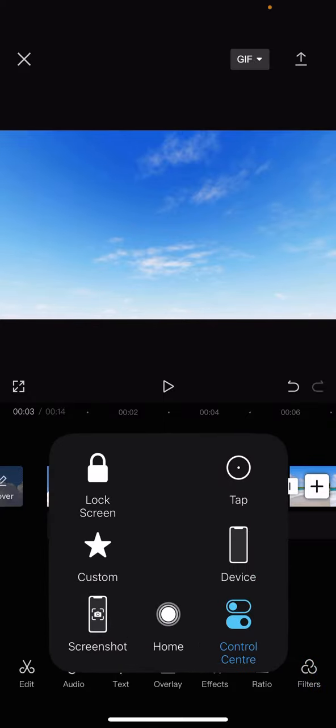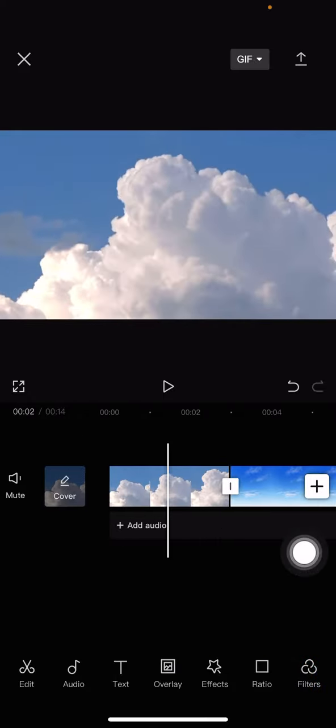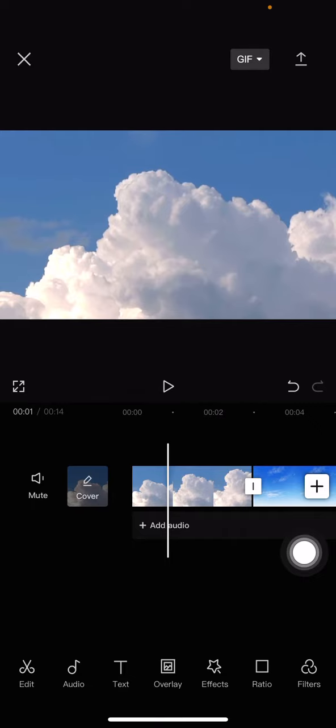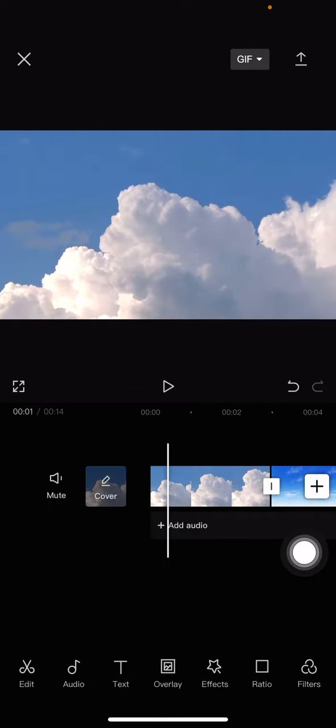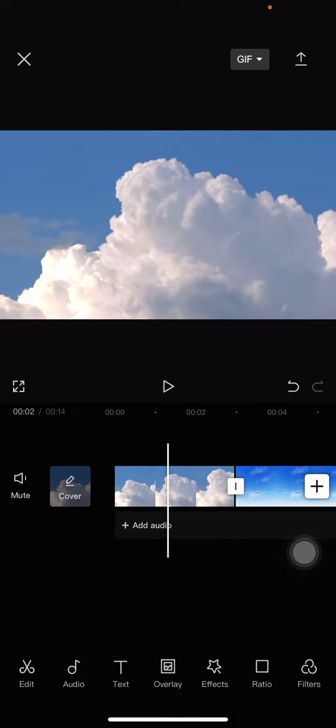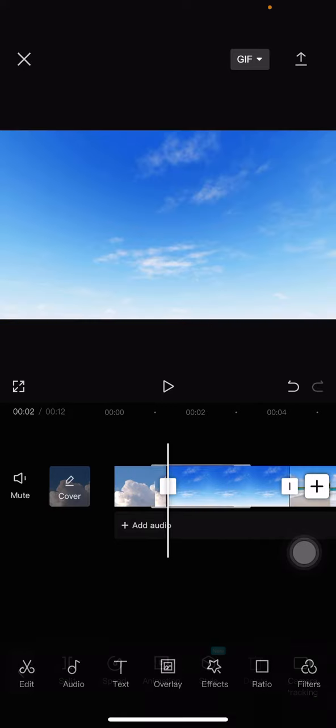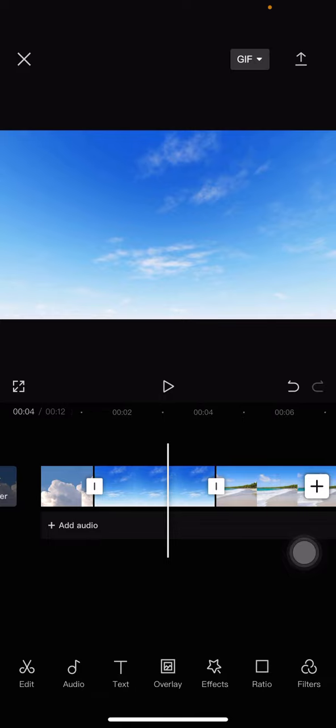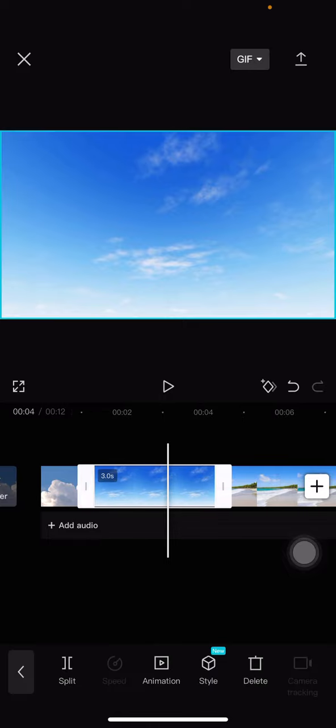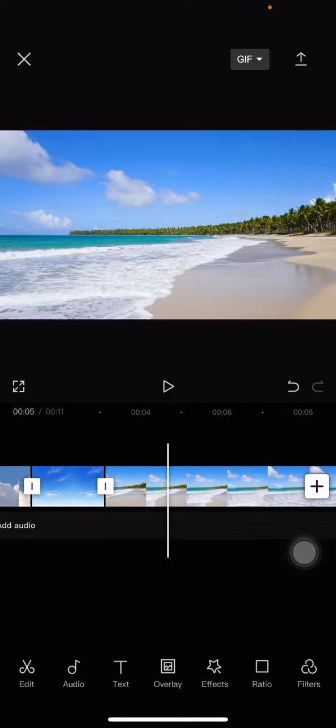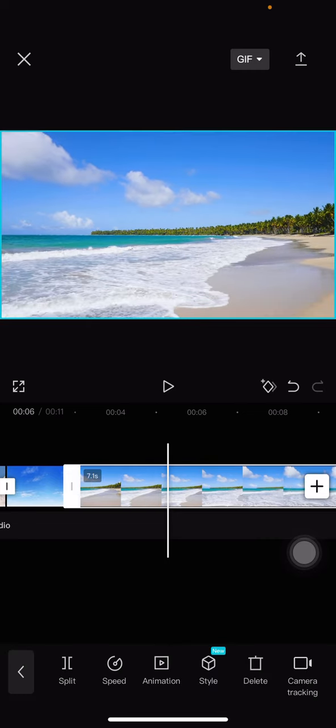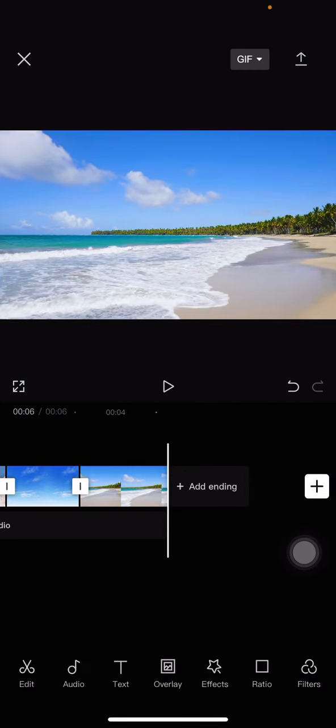For the next thing we have to do is adjust the length. If you think that this video is too long, we just need to make it short. Let's make it like two seconds for each clip. Hold on. I guess that's the end. Let's have a check.